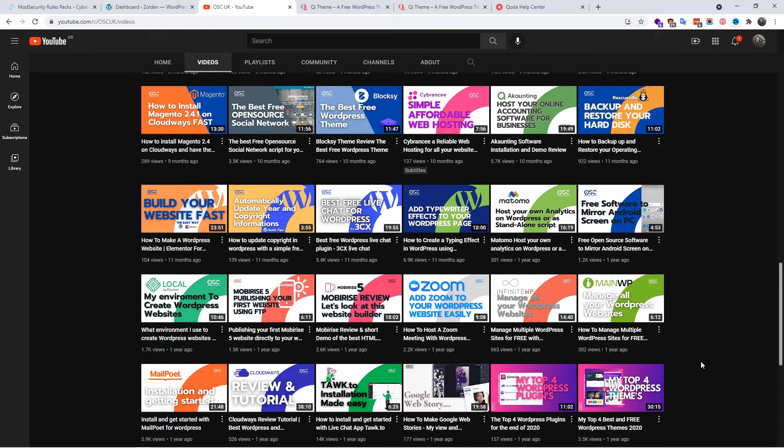Hello guys, this is Al from OpenSource channel, welcome to a new episode. Today we're going to talk about a new WordPress theme that I discovered not so long ago. About 10 months ago I talked about Bloxy, which I believe was one of the best and still is one of the best free WordPress themes.